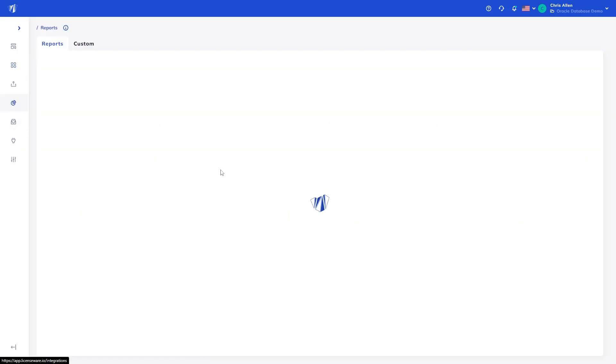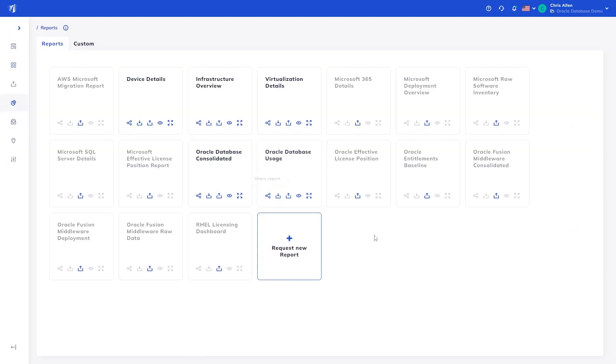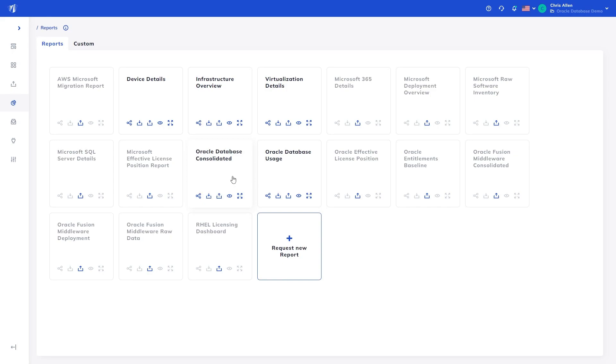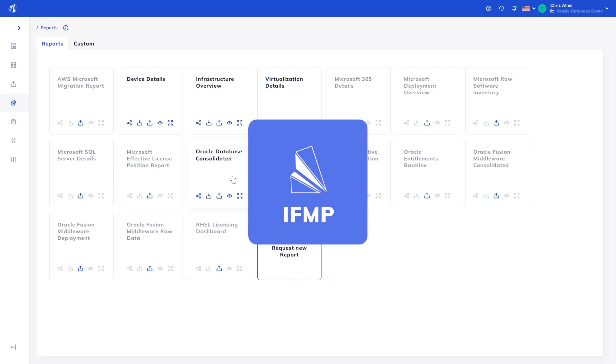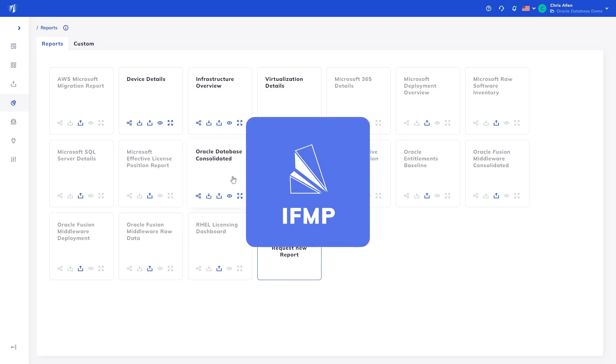Now heading back to the report section, the final report that will be discussed in this demo will be the Oracle Database Consolidated Report. This takes the usage analysis from the previous report and combines that with the infrastructure analysis considering the hardware topology, all virtualization, capping levels, Oracle core factors, and more, to calculate the licensing requirements for the given dataset, in this case, for the 10 databases we uploaded.